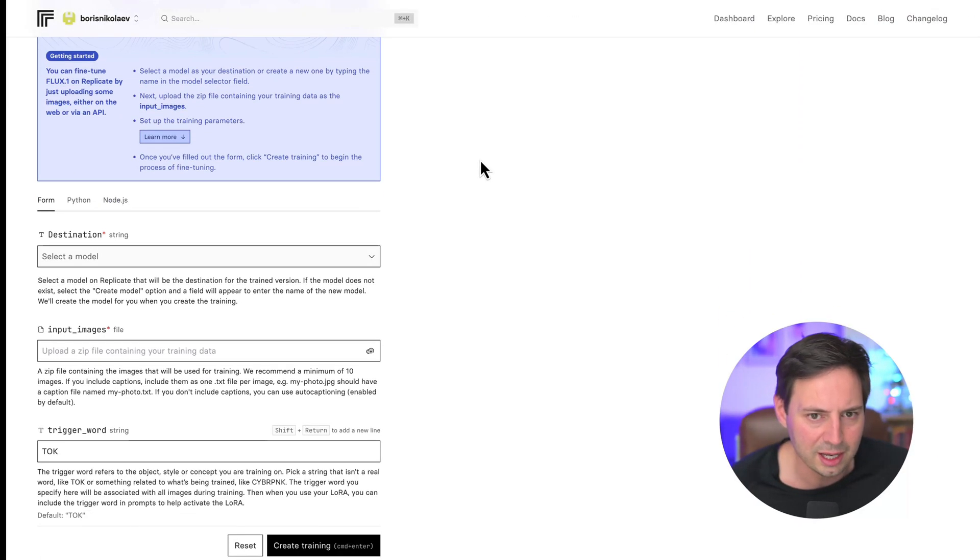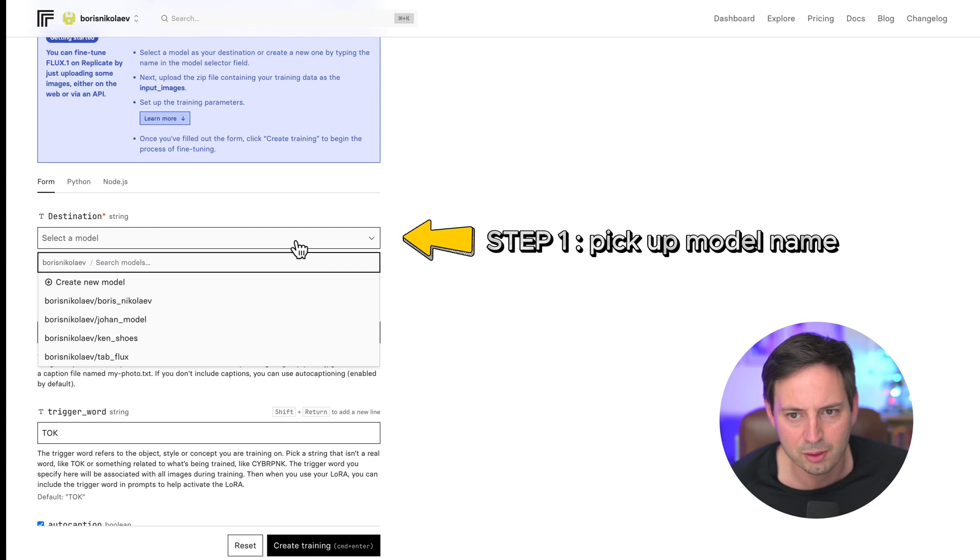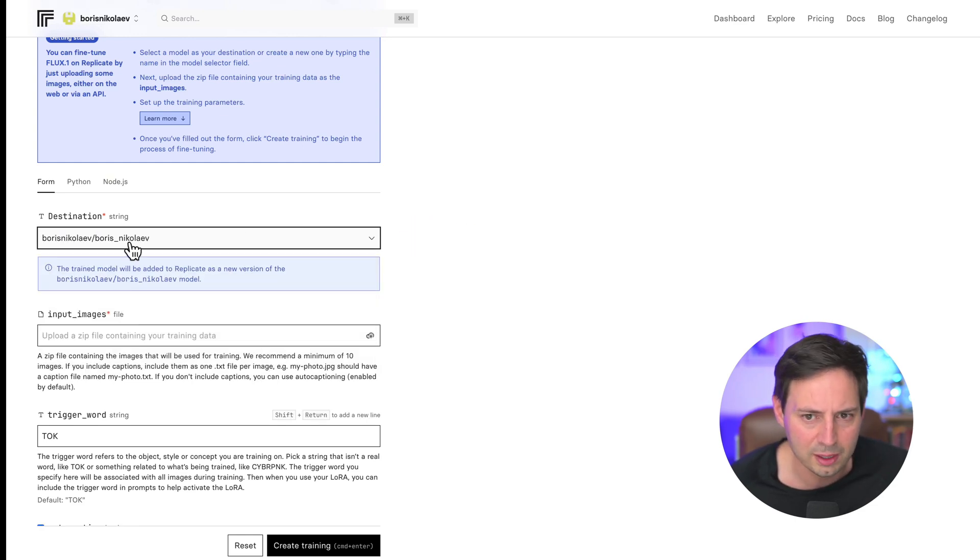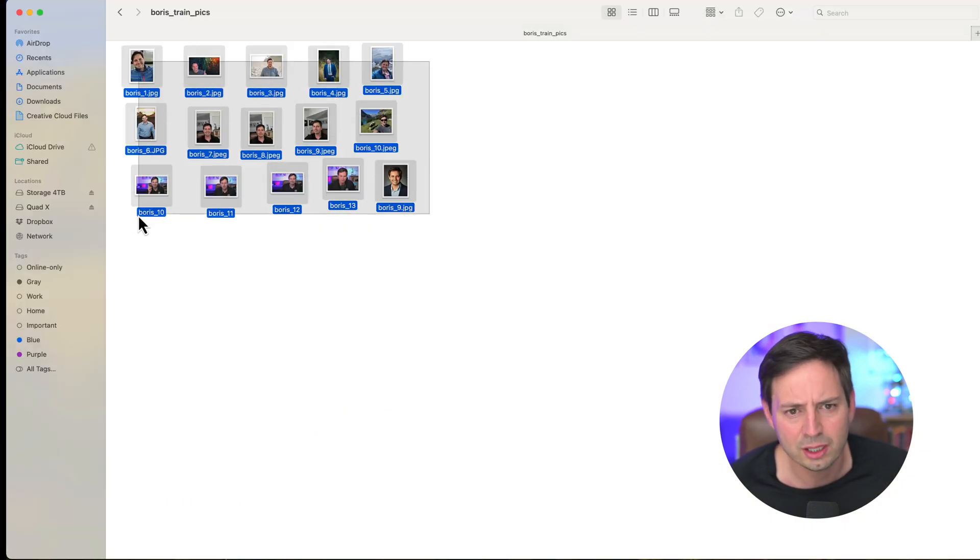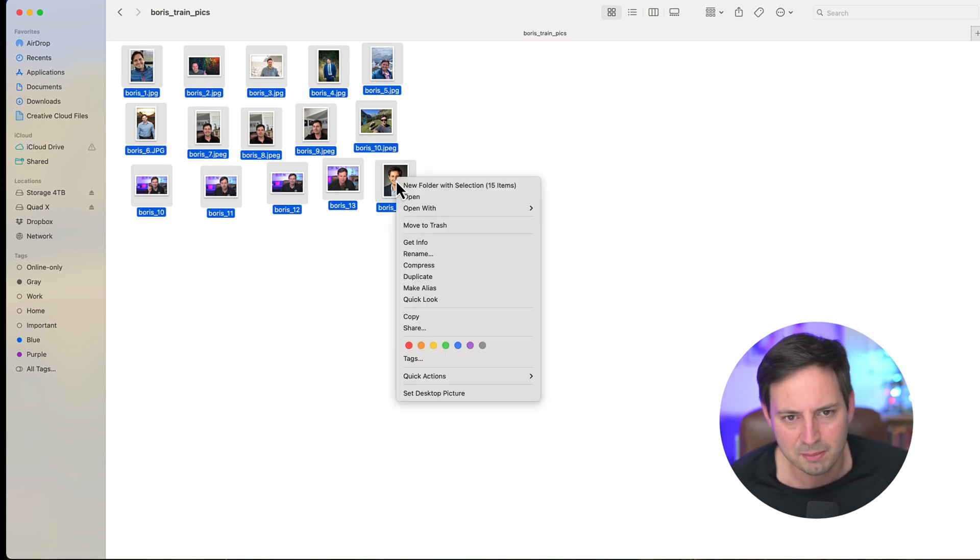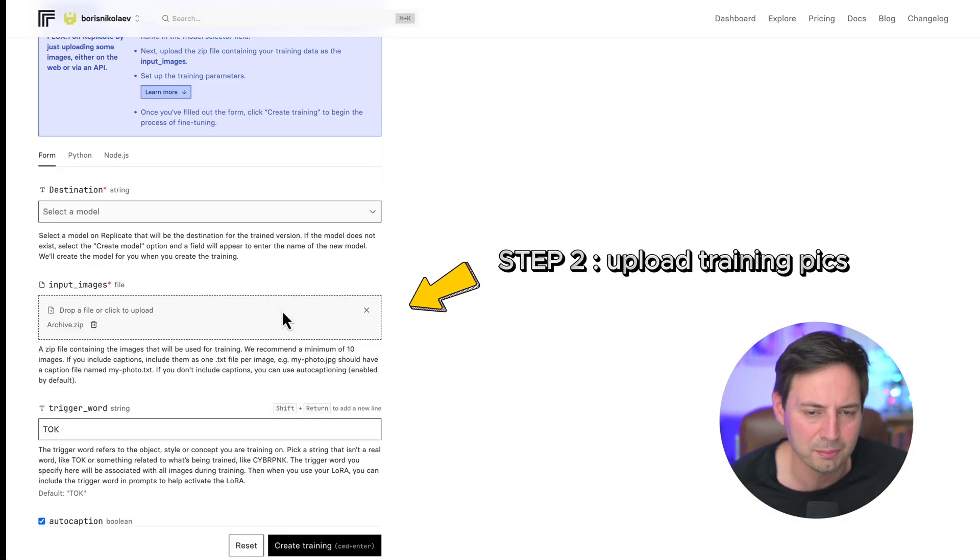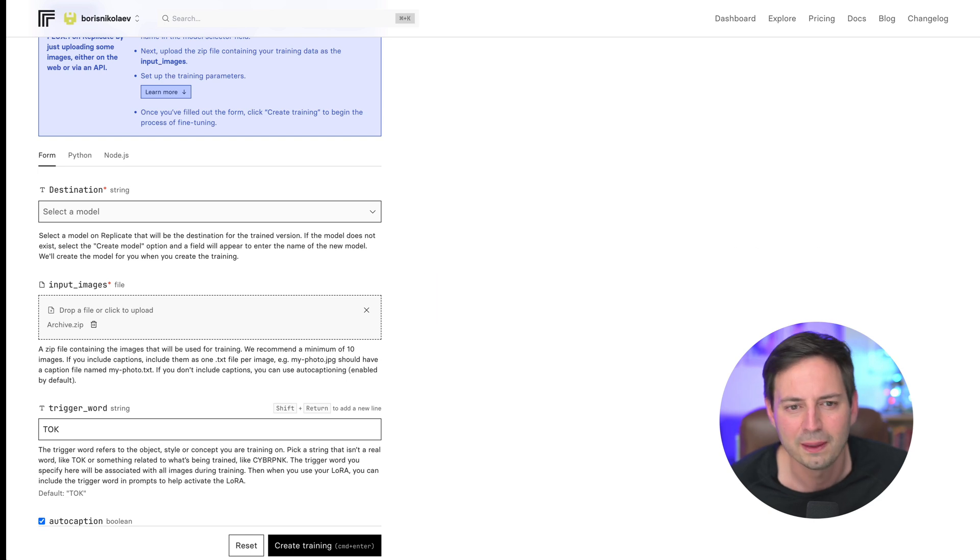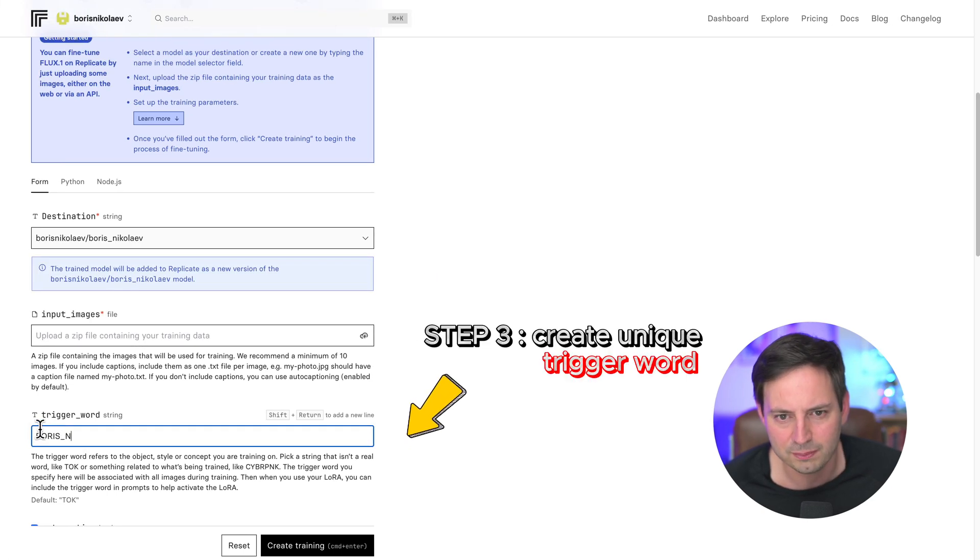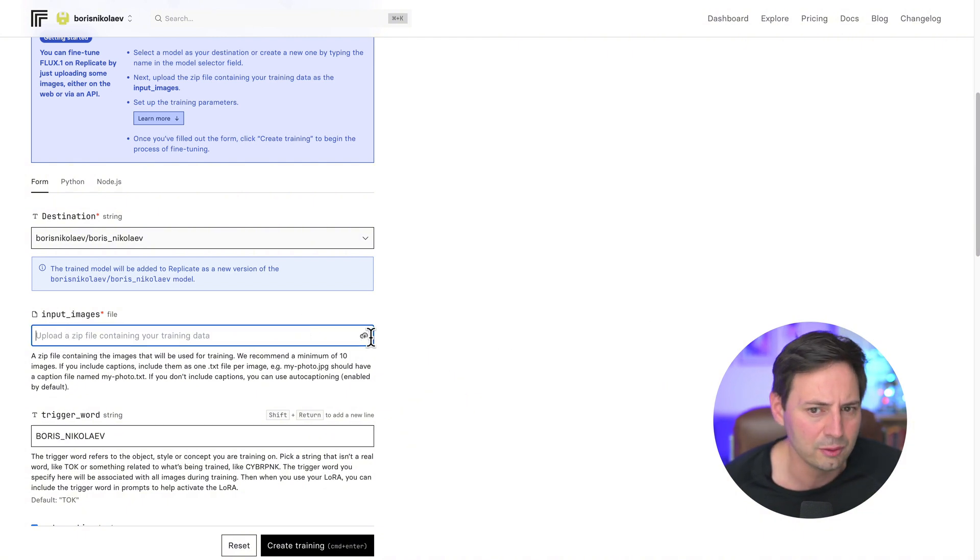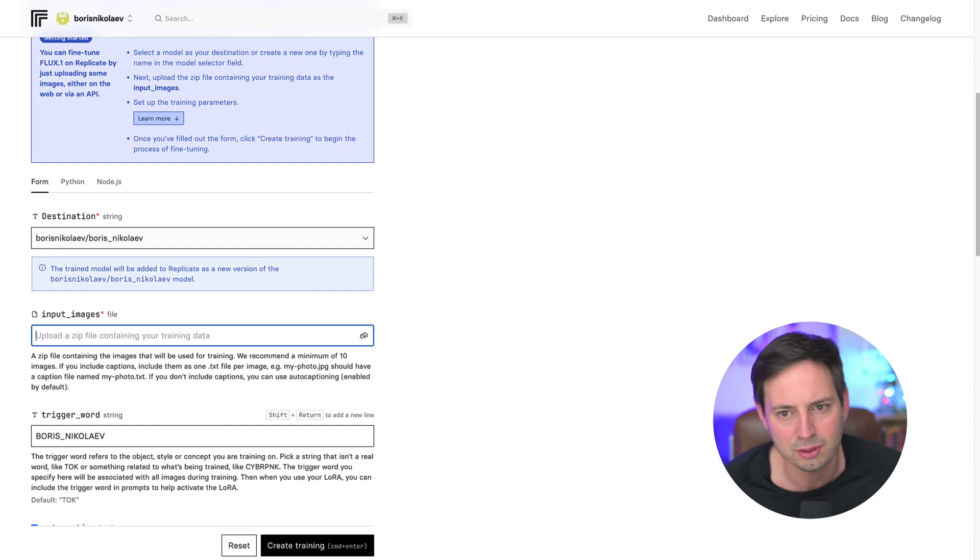For the destination, come up with a name of your model. For example, I'll create a new model using my name Boris Nikouayev. This way, I can easily find my model later in the dashboard. Next, you can create a zip file with your pictures and load them into the model in the Input Images section. If you have a Mac, select your pictures, then right-click and select Compress. And then simply drag and drop the Compress file into the Input Images box. Finally, create a unique trigger word. Your trigger word should refer to an object, style, or concept you're training on. Pick a word that isn't a real word so that the model doesn't get confused. You can use your first name, downward slash last name. This is what I'm going to use in my case.